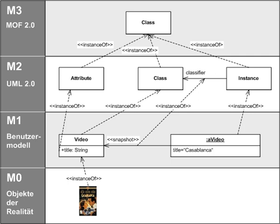MOF is a closed metamodeling architecture. It defines an M3 model, which conforms to itself.